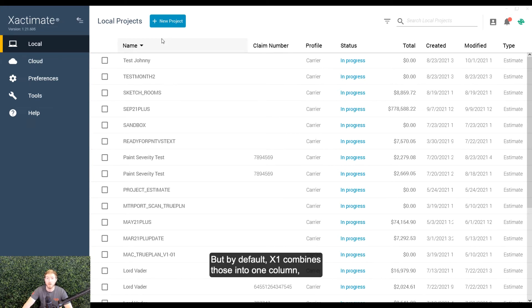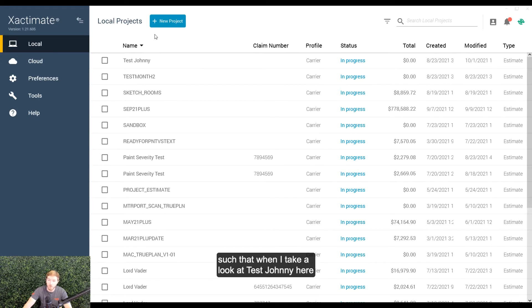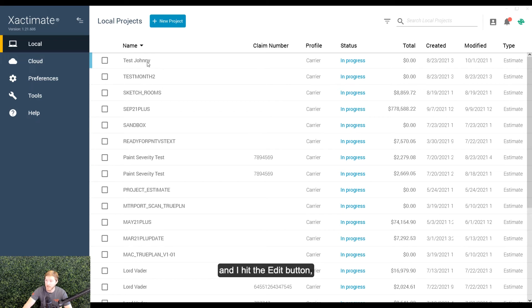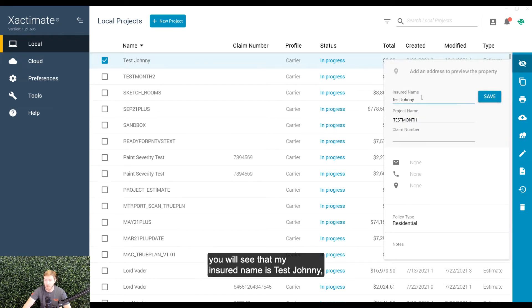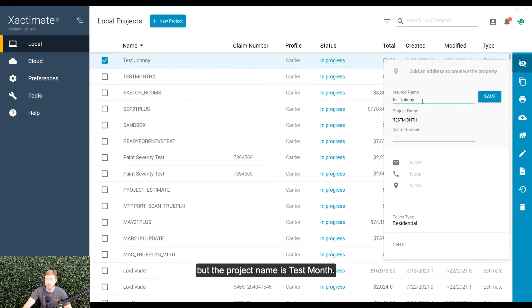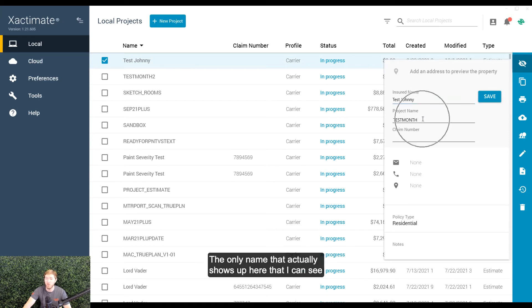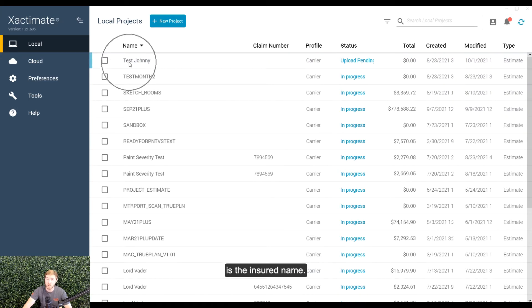X1 combines those into one column such that when I take a look at test Johnny here and I hit the edit button, you will see that my insured name is test Johnny, but the project name is test month. The only name that actually shows up here that I can see is the insured name.